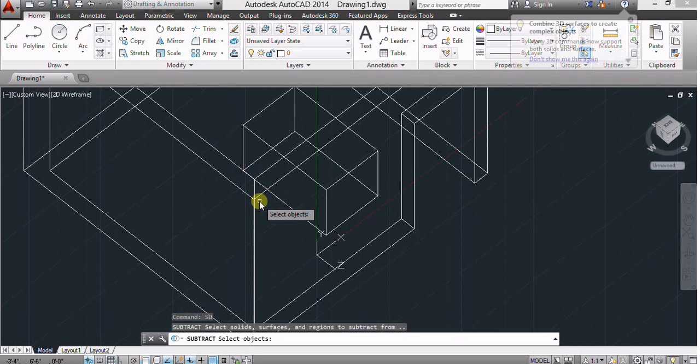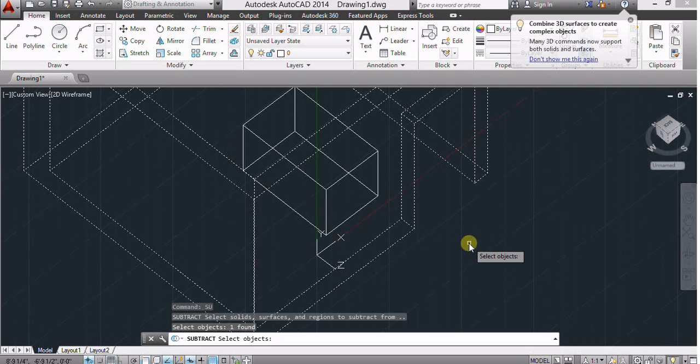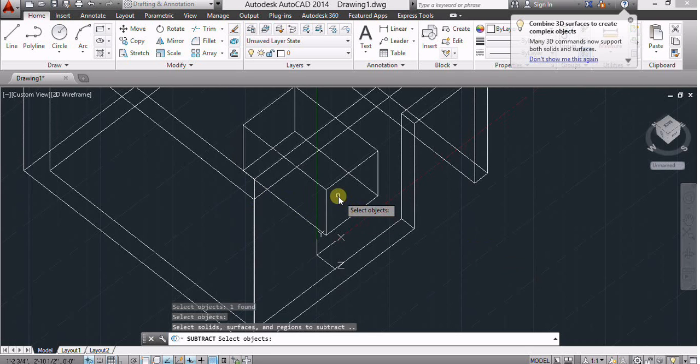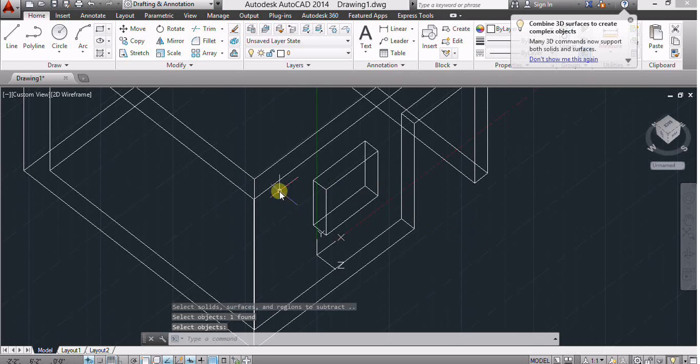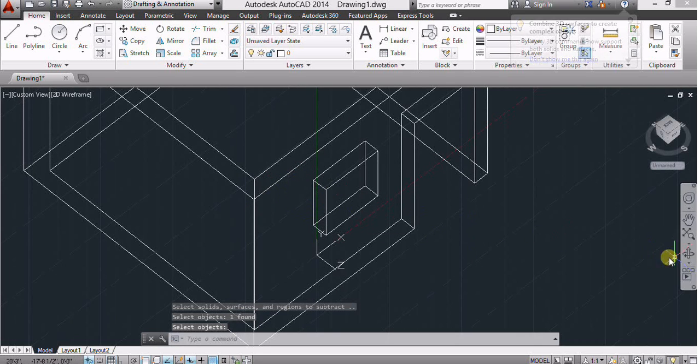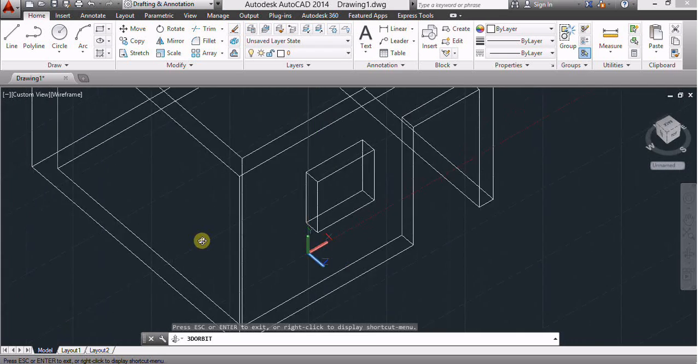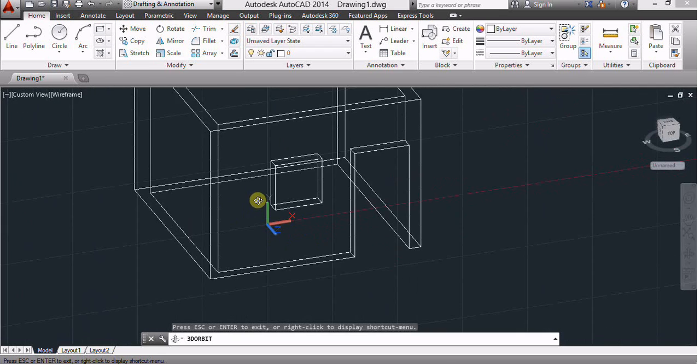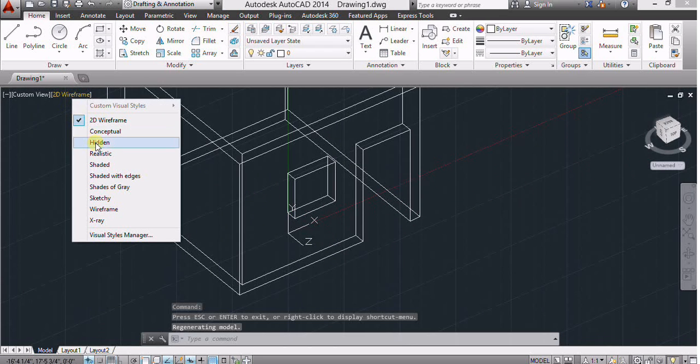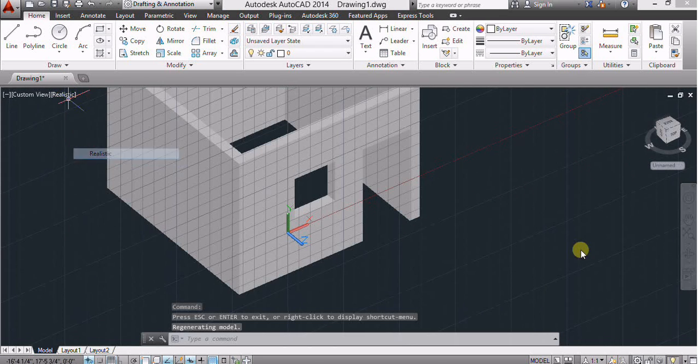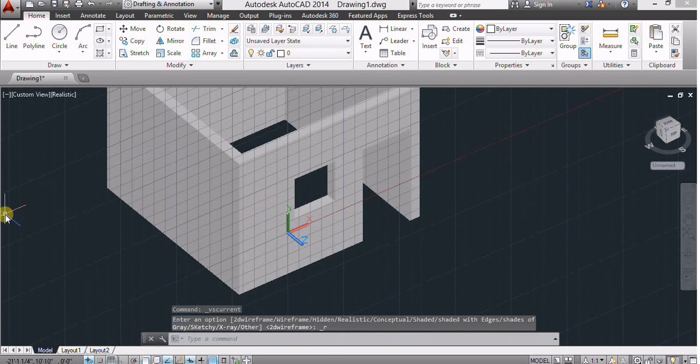Subtract, select this and this, showing in realistic.